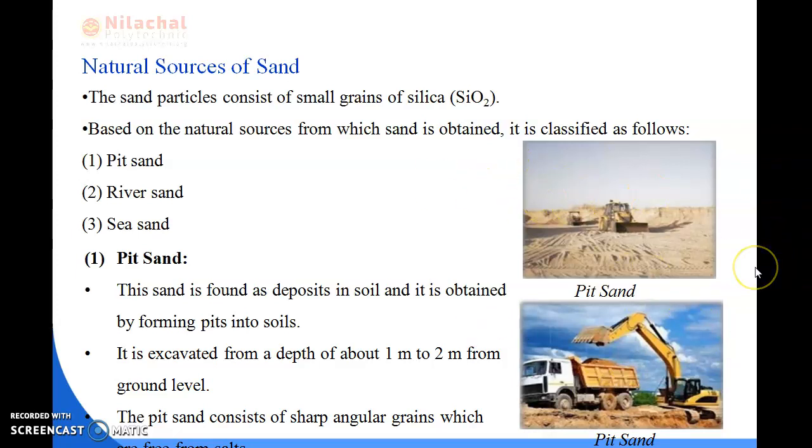The river sand we will be reading about in the next slide. Thank you.